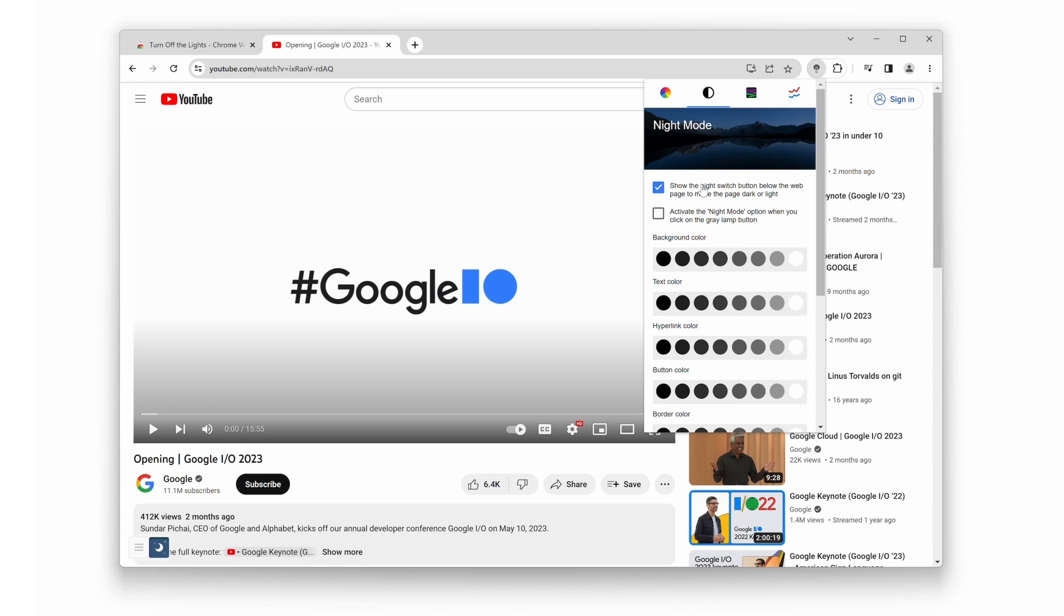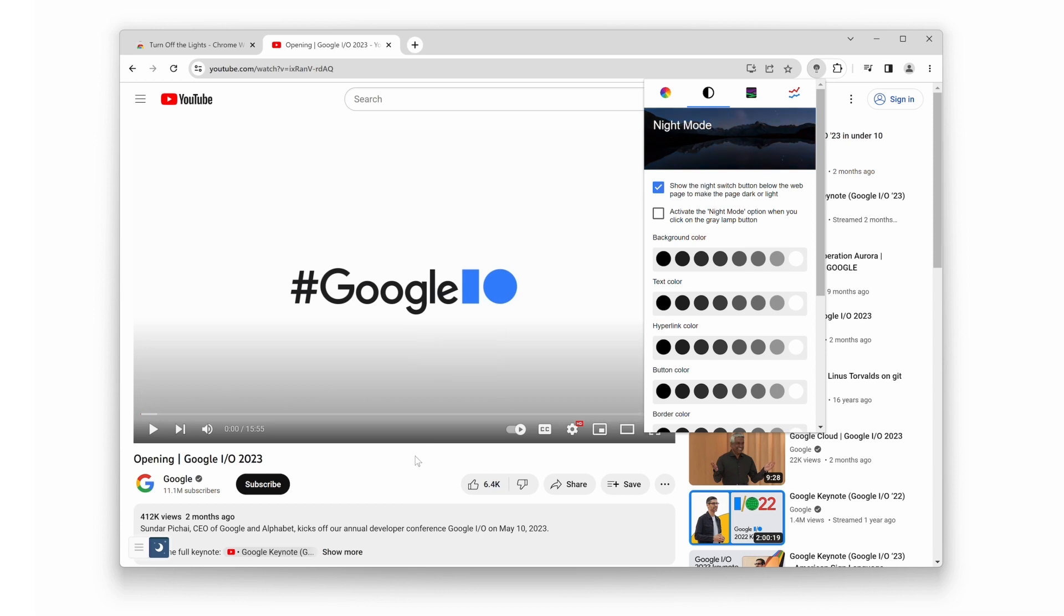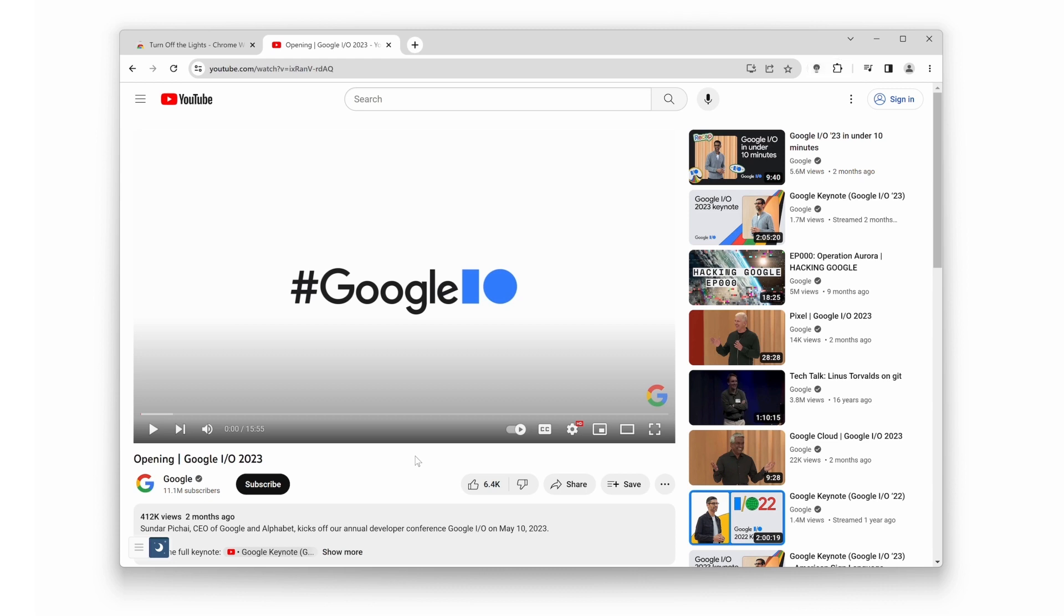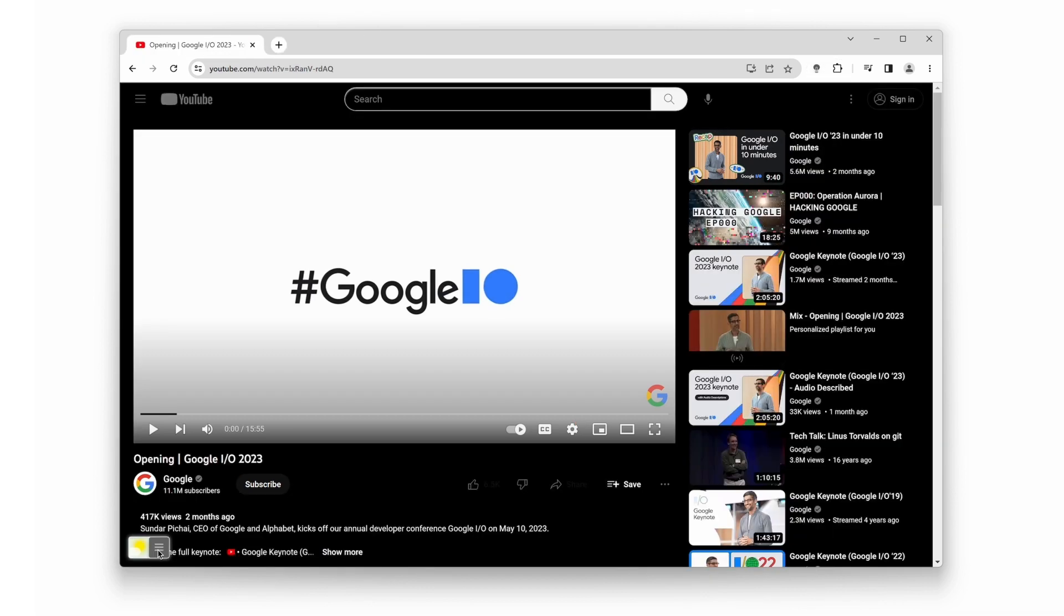Here, you will instantly see the switch added, allowing you to convert the current YouTube website to your personal YouTube dark mode website with just a single click. And that's it. You've successfully enabled YouTube dark mode using the Turn Off the Lights browser extension and its night mode feature.